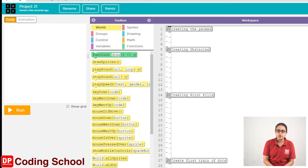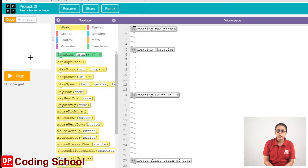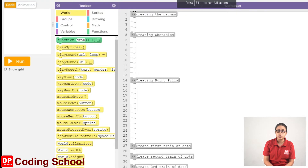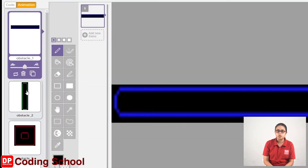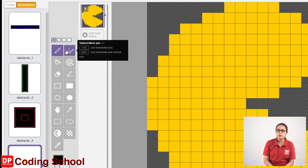We are going to make a new version of the Pac-Man game. We are going to make new versions of the sprites to make a new version of the game. We will make a new version of the sprites. We click the animation first.